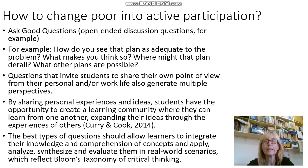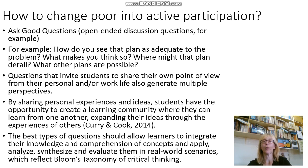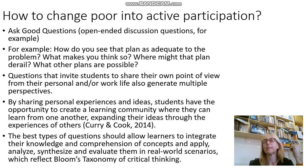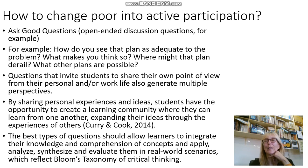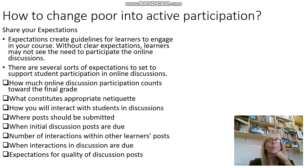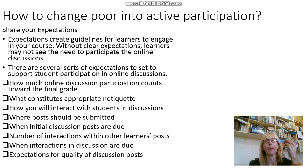If we ask good questions, we should allow learners to integrate their knowledge and comprehension of concepts, but also apply, analyze, synthesize, and evaluate these concepts in real-world scenarios. This takes us back to Bloom's taxonomy — if you're not familiar with it, please do a Google search on Bloom's taxonomy. Some more tips on how to change poor into active participation.